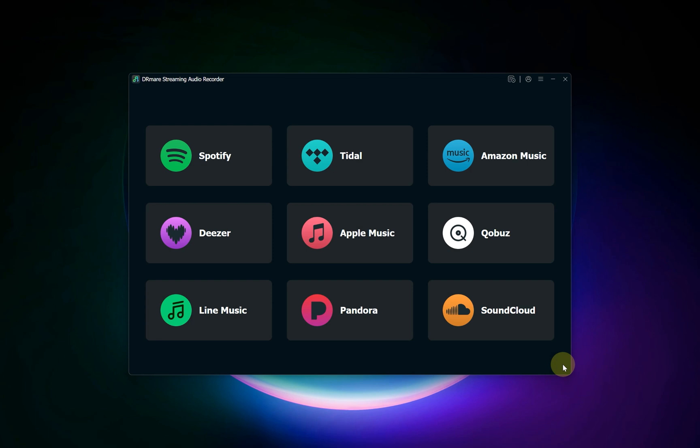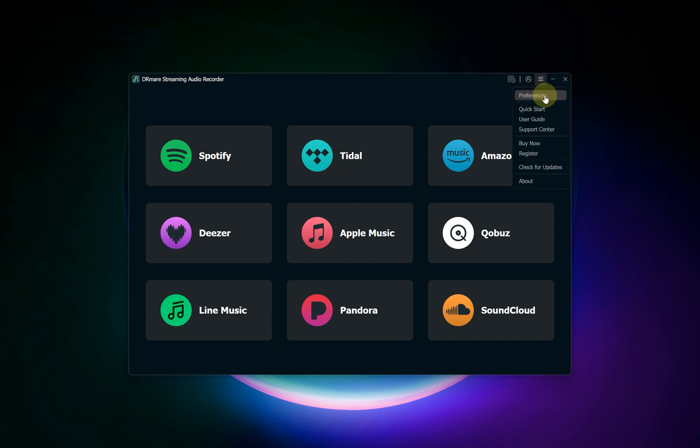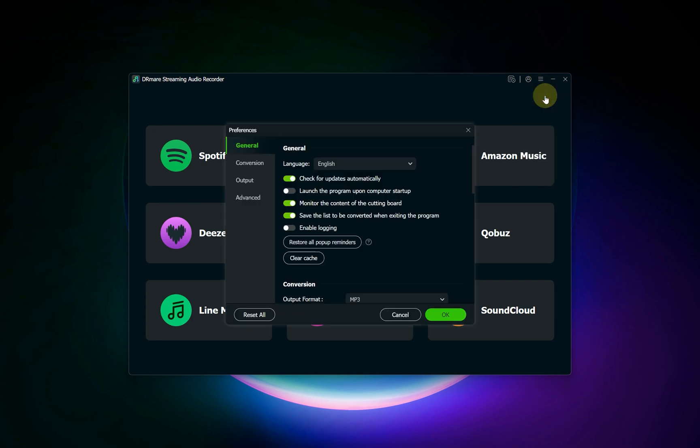Before we jump into Qobuz, the first step is to tell DR Mare exactly how you want your final audio files to be. Begin by navigating to the menu icon and choosing Preferences from the options. In the window that appears, click on the Conversion tab.